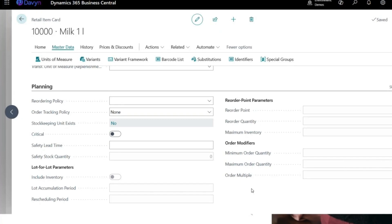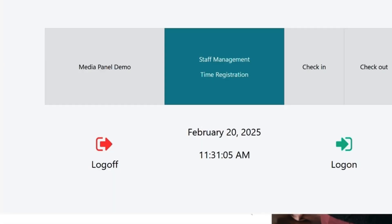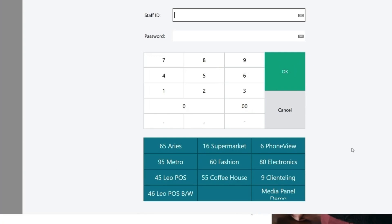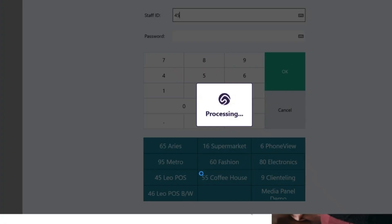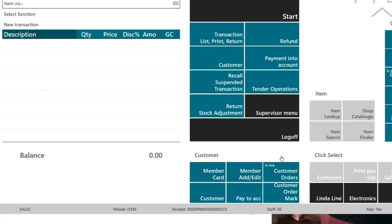Now I'll switch to the point of sale. This is what the point of sale looks like. You can customize this screen — even the login screen can be changed. We could put your logo at the top with the option to login or logout. The point of sale can be customized based on the look and feel you want. For example, the Leo POS is one pre-built layout we have available.